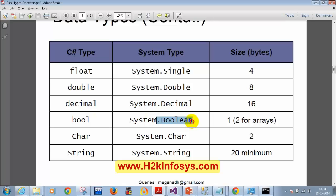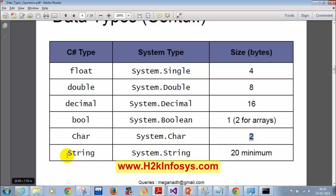The next data type is char, which stores characters like a, b, c, or any character. The size of the char data type is 2 bytes. Finally, we have string — note that the keyword is lowercase string, and the system type name is capital String. There is a typo in the PDF; it should be lowercase s-t-r-i-n-g for the keyword.